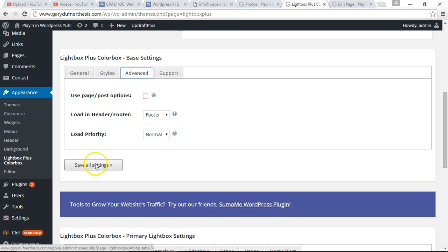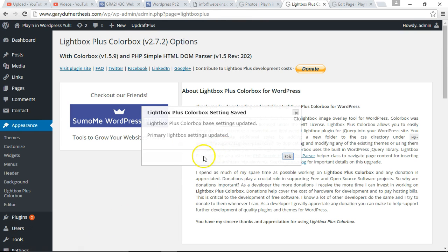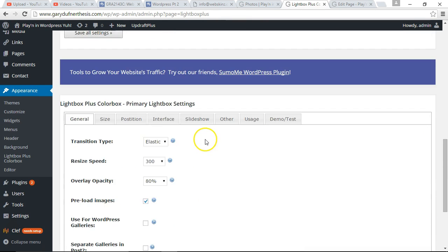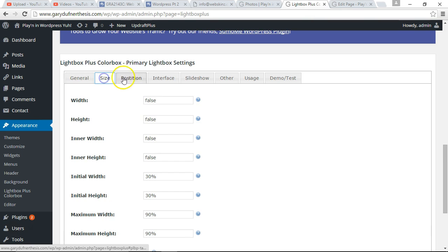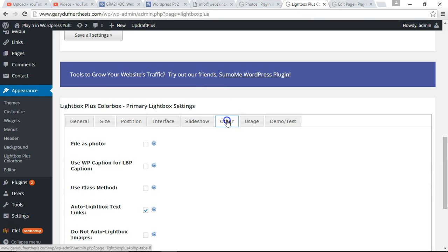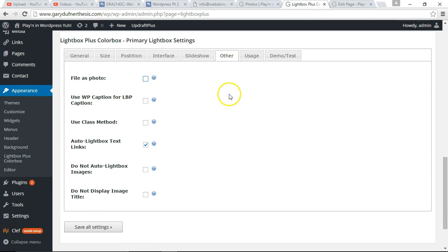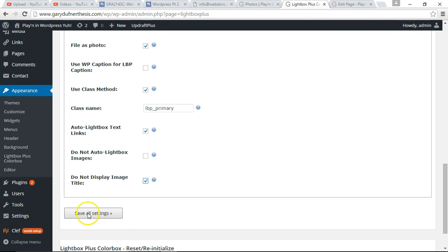Advanced — we don't need that. For styles, I'm going to press Save All Settings. Let's go all the way down to the bottom. There's another section here for general, size, position, interface, slideshow, and other. Let's go to Other. Make sure you click on File as Photo and Use Class Method. Also select Do Not Display Image Title. Let's click Save All Settings.